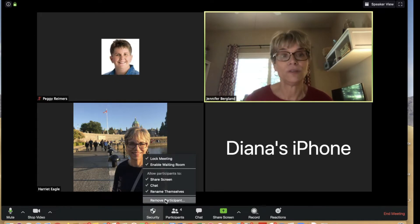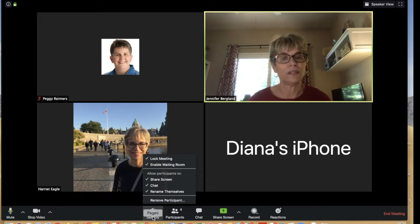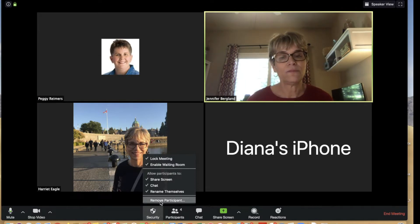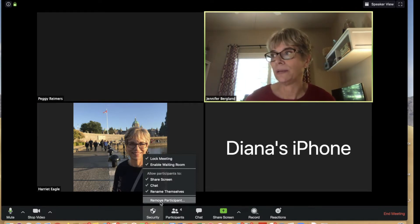The last security option is to remove a participant. If you ever need to remove someone, you can quickly do so by going to Security and clicking Remove Participants.